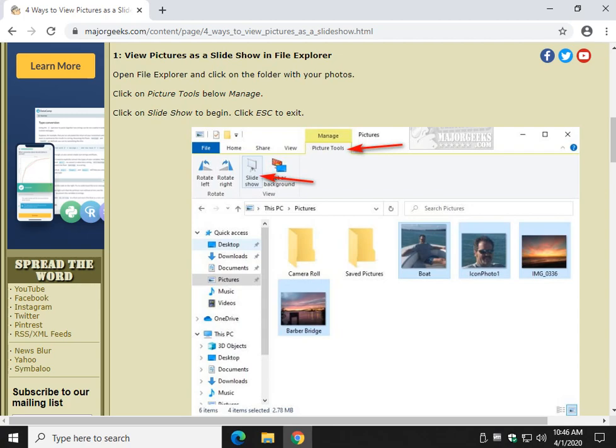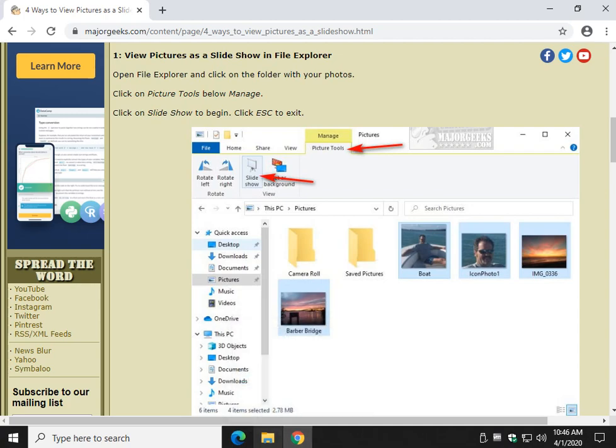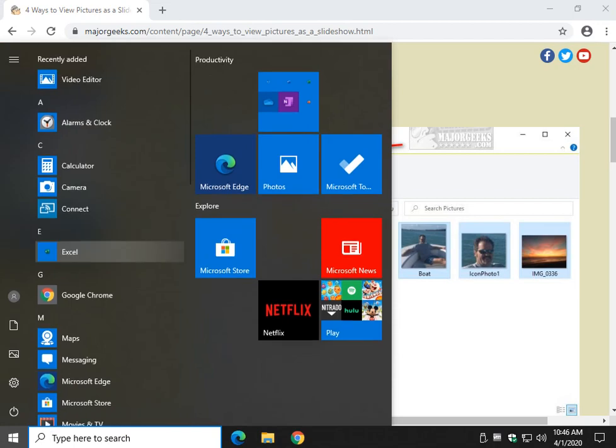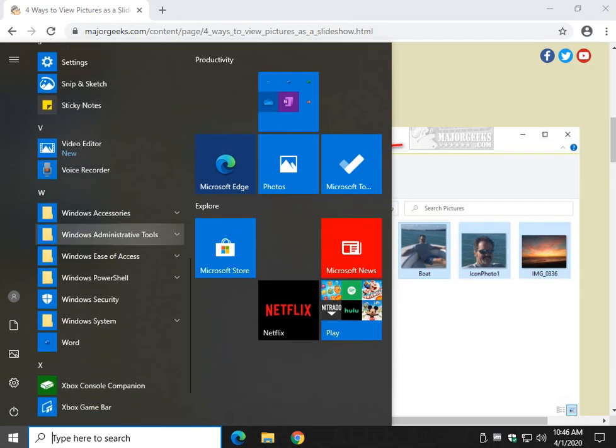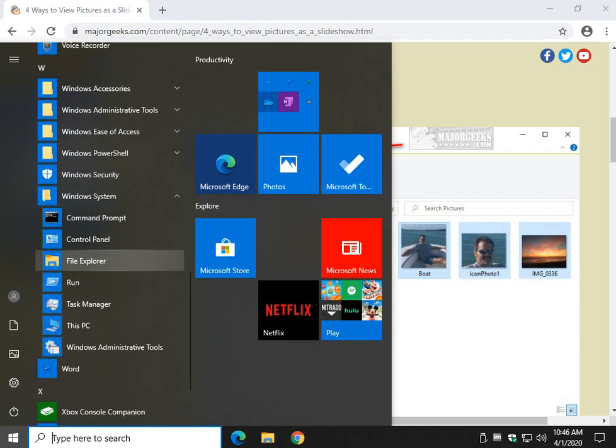We're going to start with File Explorer. Very simple way to do it. You probably have it sitting right here, it looks like a folder icon. If you do not, you can go to Start, scroll all the way down to Windows System, and click on File Explorer.